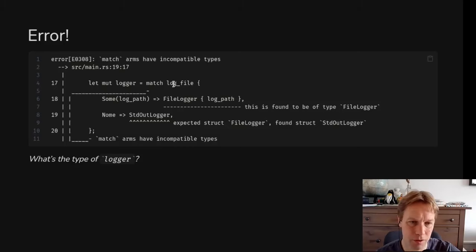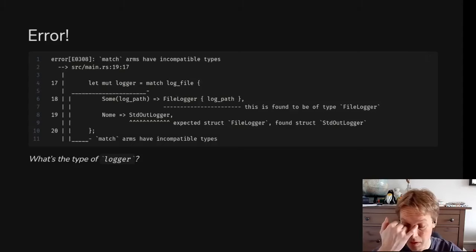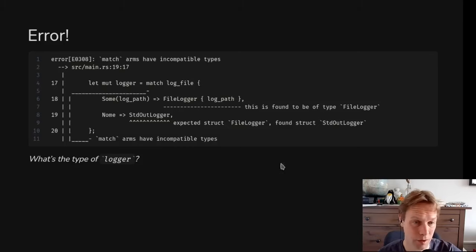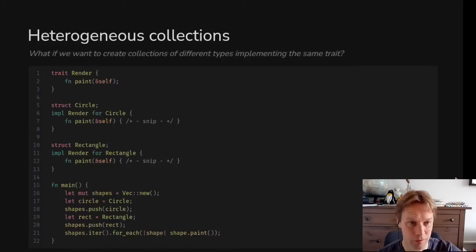The problem is that the match statement doesn't work because we might return a FileLogger or a StdoutLogger, and those are different types, so we don't know what the type of logger is. This happens at runtime — the compiler can't work it out in advance and say we always get a FileLogger. At runtime we might get either one depending on what arguments you pass in. We need some kind of type that says logger could be either, and we haven't yet got to the point of being able to say that, but we will soon.